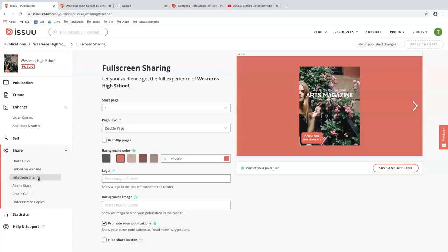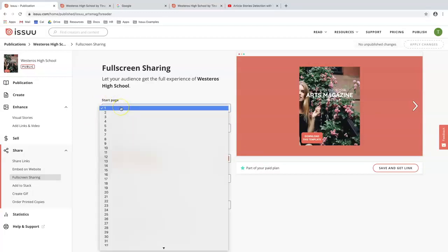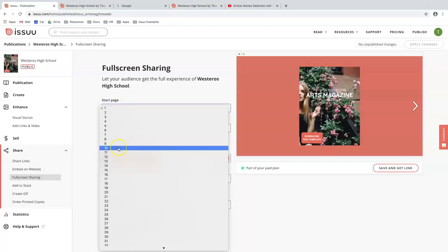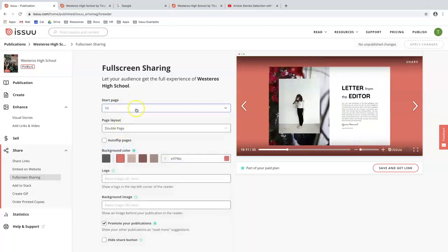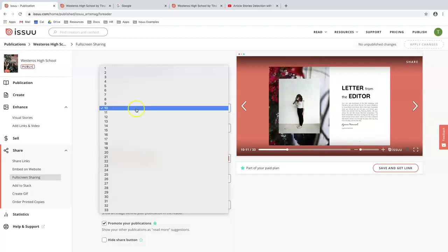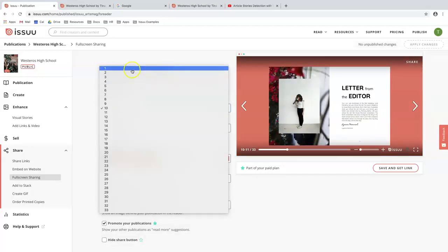The first thing that I'll ask you is to choose your start page. It'll automatically default to the first page. However, you could hit this drop down list here and choose any page you like. However, for this purpose, I'm just going to leave it at page one.